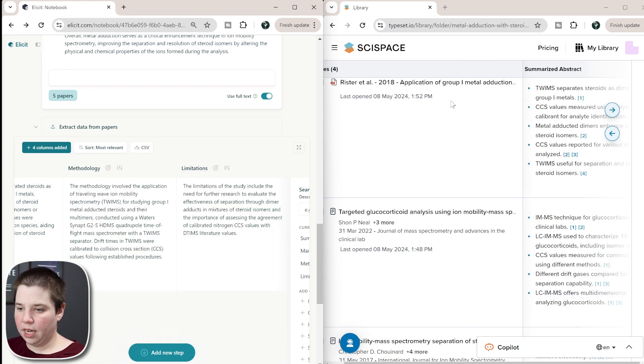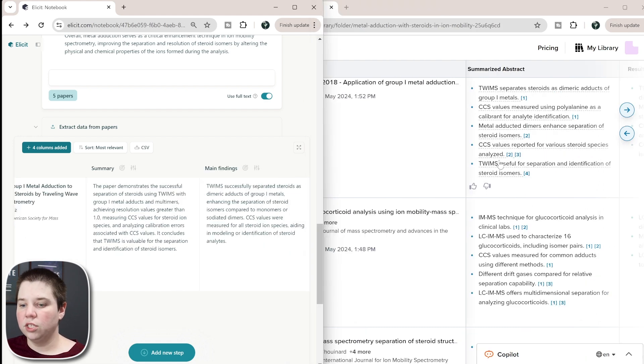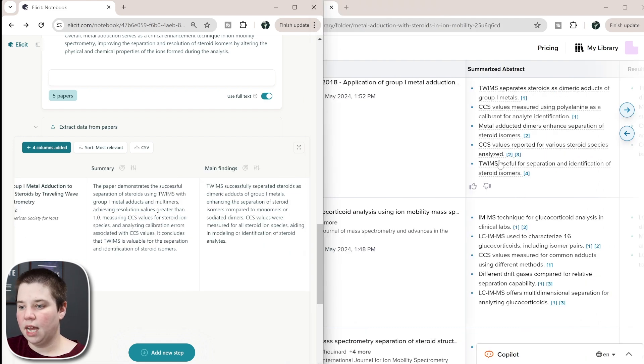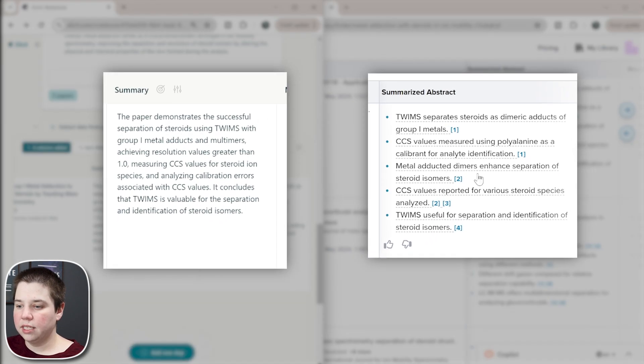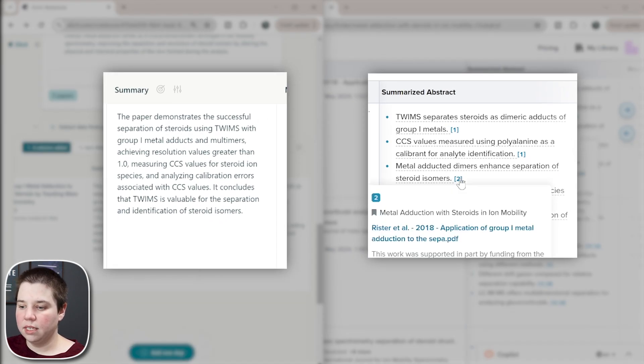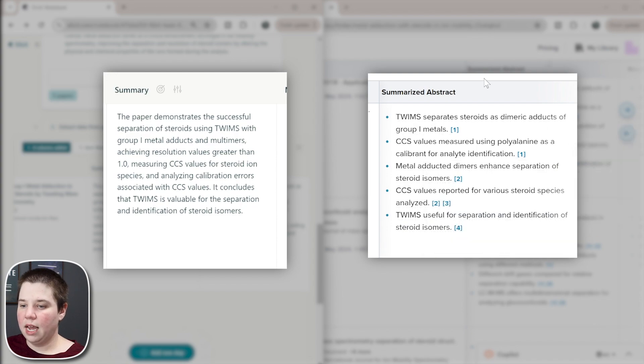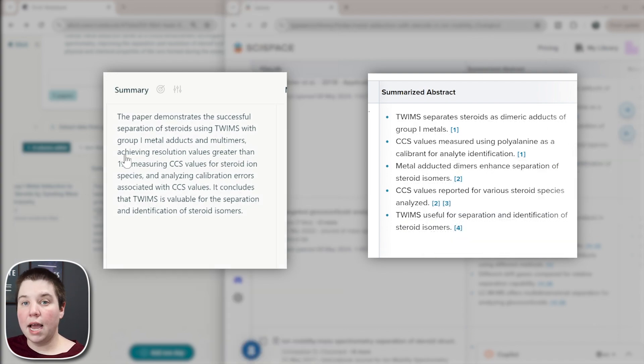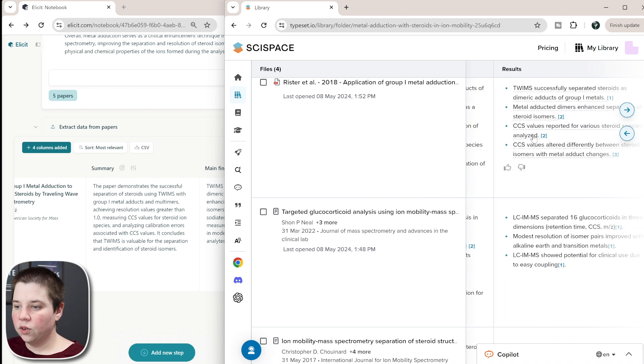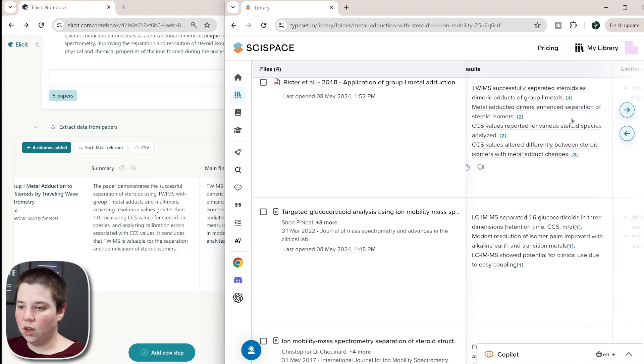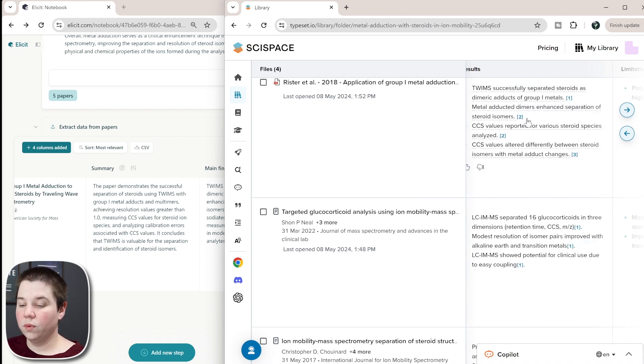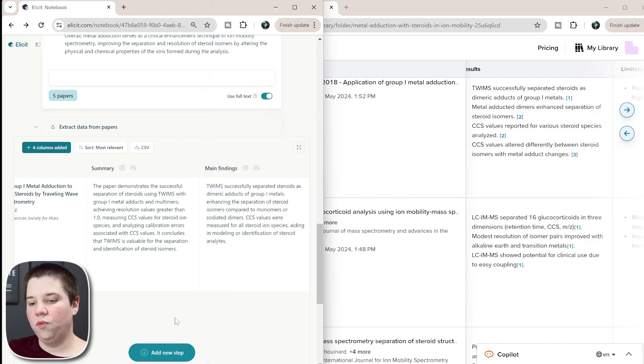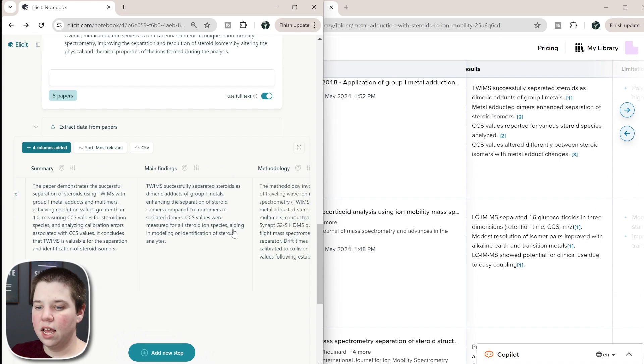So now I'm going to look at the summarized abstract. Ultimately, all of these are really similar between the two, it's just kind of whether you like it as a full text or as the summarized abstracts. And you can see here that it does give you these citations, and you can locate it within the PDF, which I think is something that's kind of different between Elicit and SciSpace.